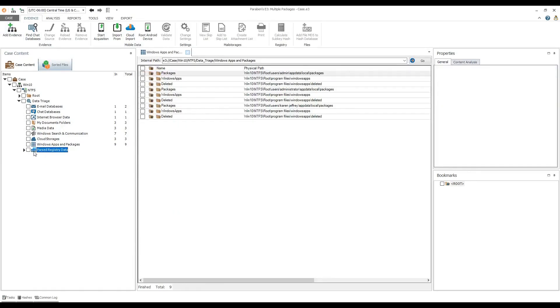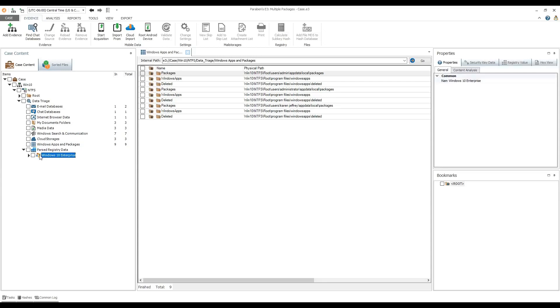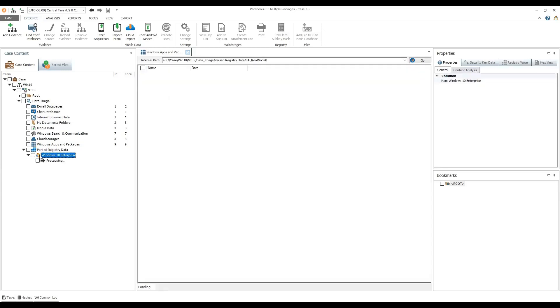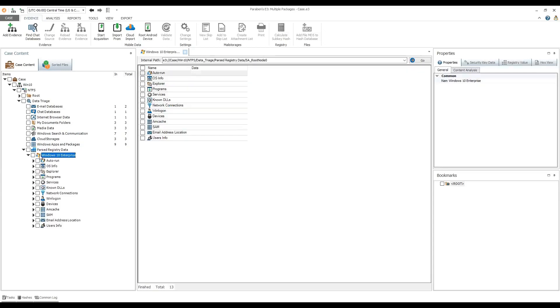The parsed registry data section includes information on the state of the registry at the moment the physical or system drive was acquired. In the parsed registry data section, you can view the following.